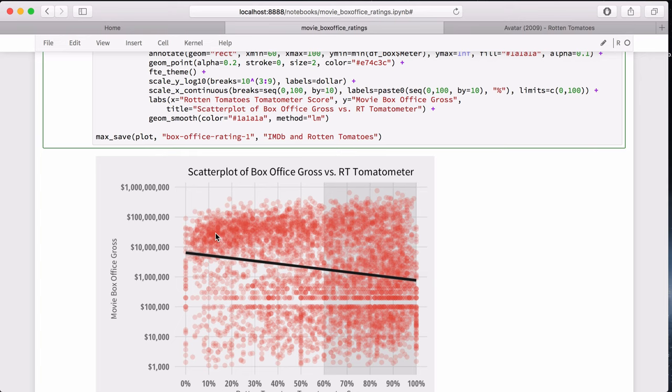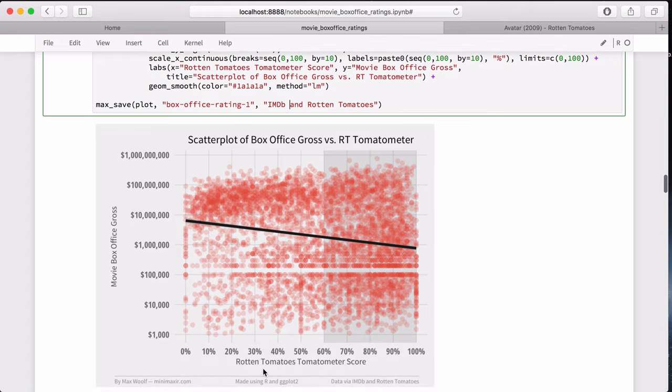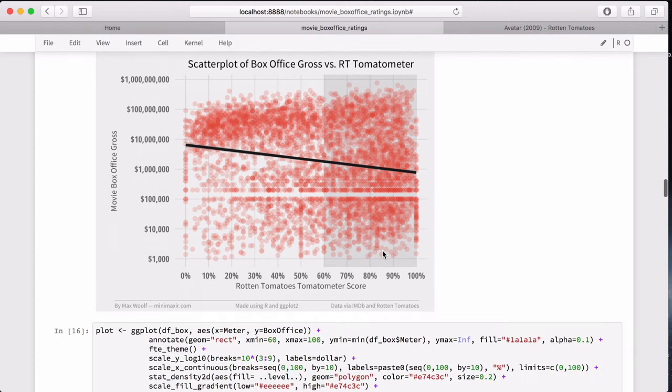But you can see that there are actually clusters here. Clusters of bad movies with only 10 to 30% Rotten Tomatoes score. And that cluster is very suspicious. Maybe we shouldn't be doing alpha stacking, but maybe doing clustering to see if that adds more info.